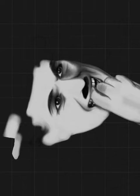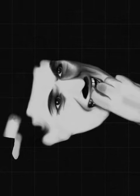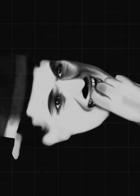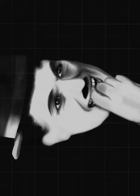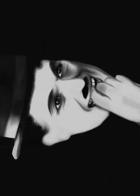You'll find that life is still worthwhile if you just smile.